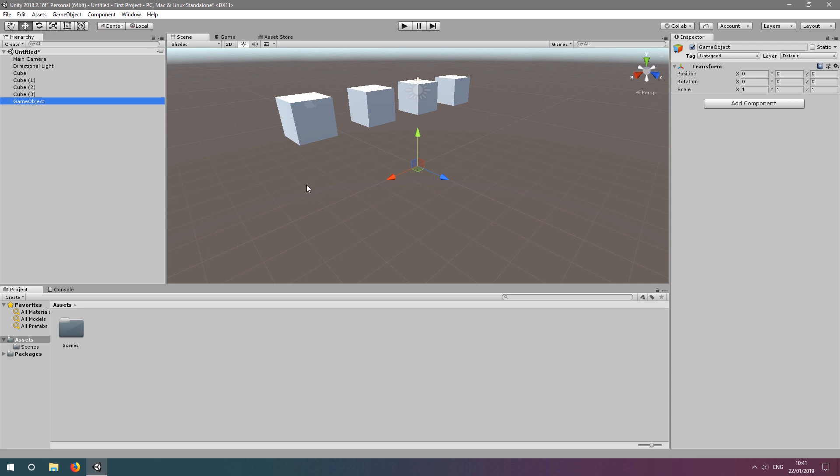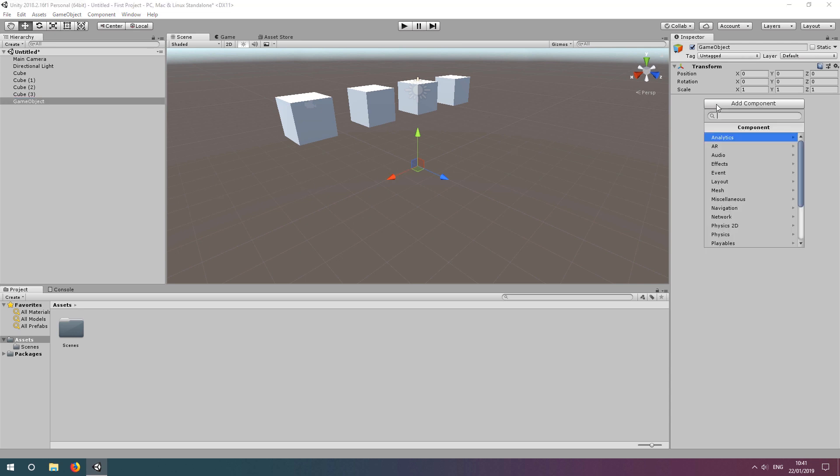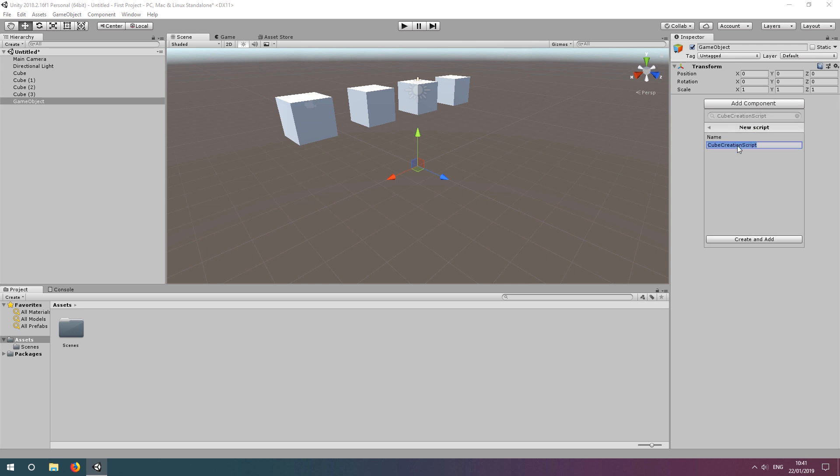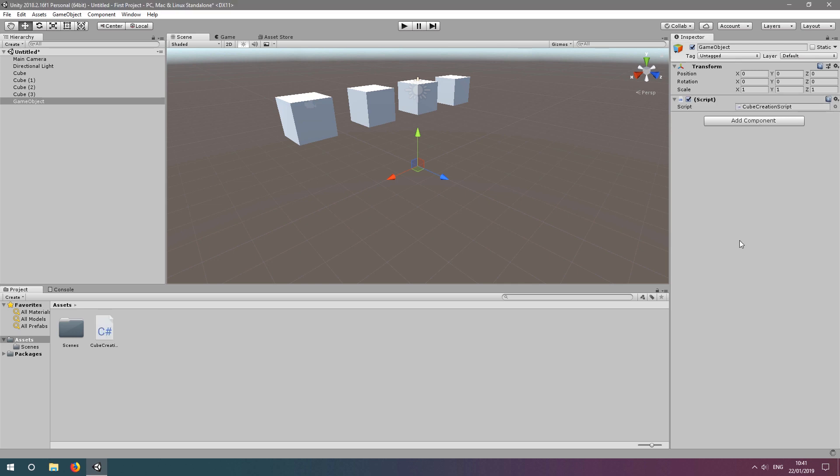Let's add our script to this empty game object whilst it's selected by clicking add component in the inspector window. Let's type a desired name for our script, click new script, and then click create and add. This script has now been created as an asset in our project, and added as a component to our empty game object.